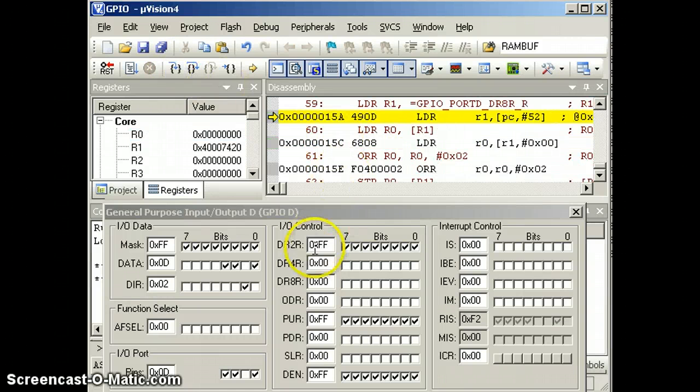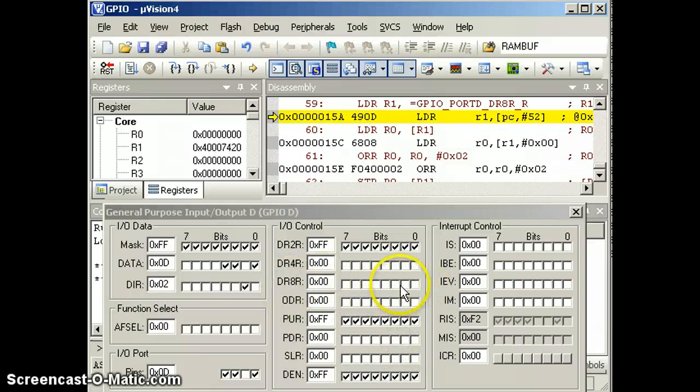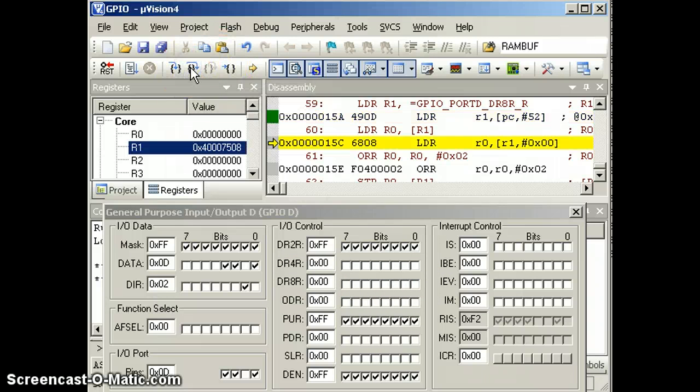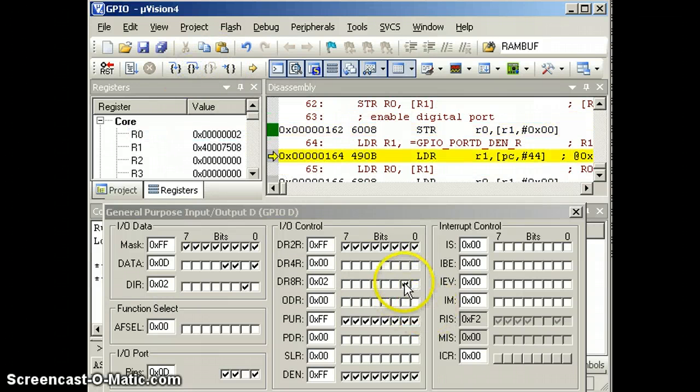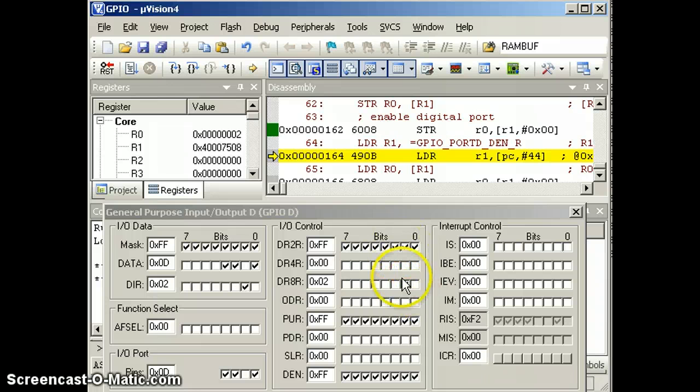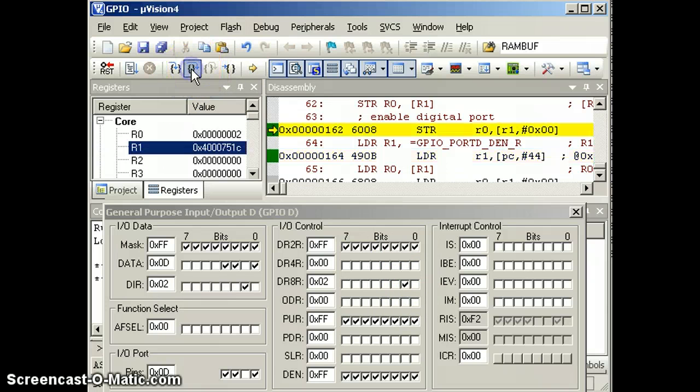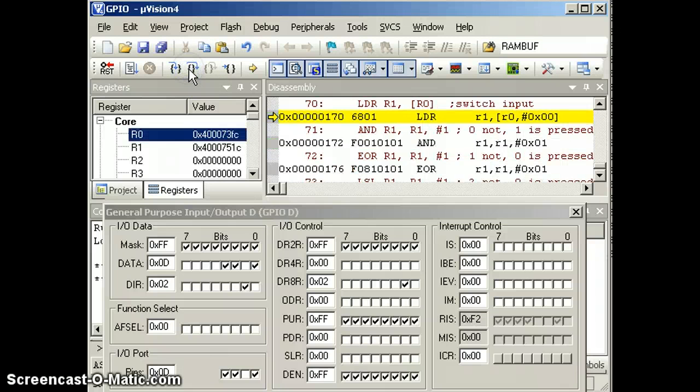Now we're going to turn on the bits over here. You see, we're going to turn on the 8 milliamp driver right here. Step over, step over, store. Now you see that bit came on. So bit 0 is 8 milliamps. Okay, keep going.